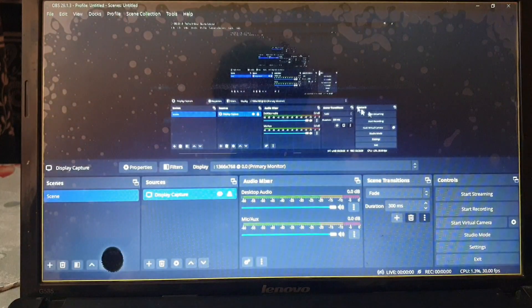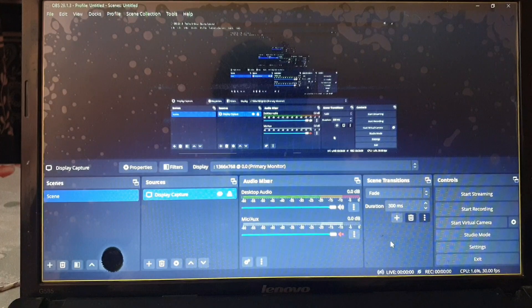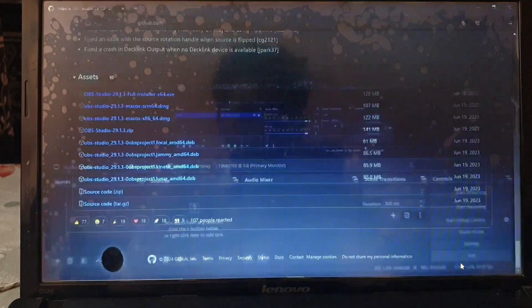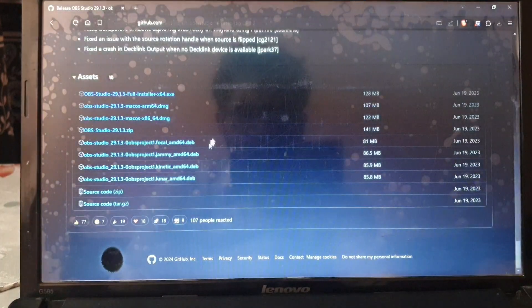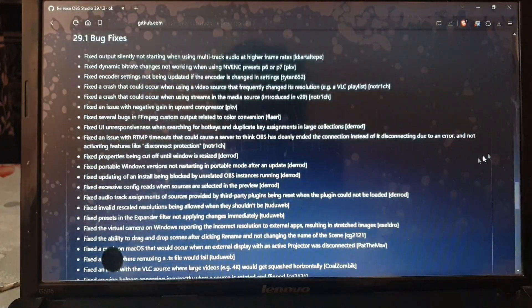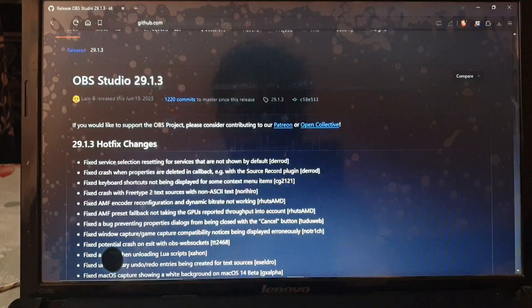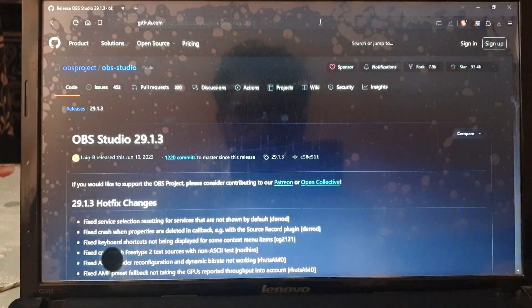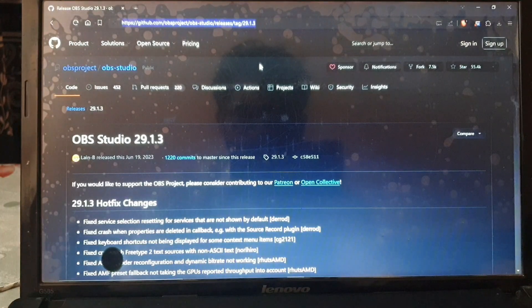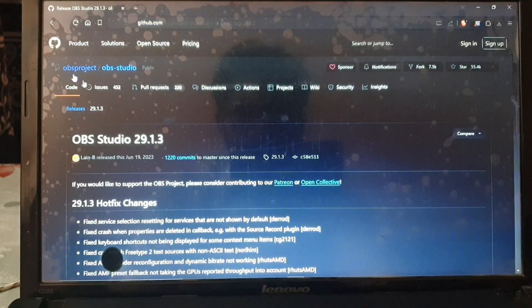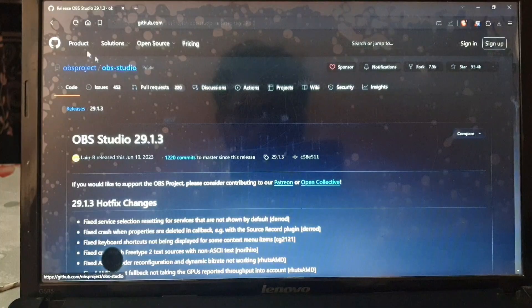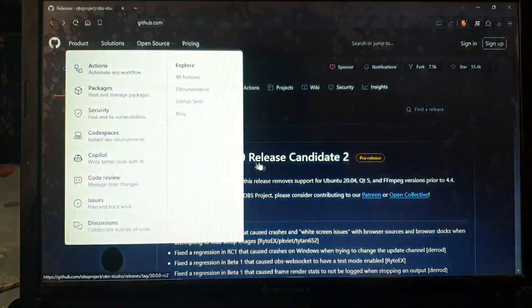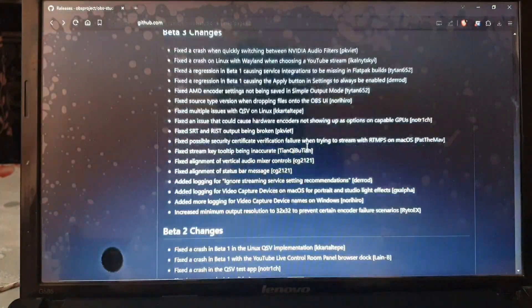This is how you fix your OBS Studio problems if it is giving you these problems of NV encoders or AMD encoders. Simply just downgrade and download the OBS Studio from the link given in the description. I will provide this link so you can find it easily and do not have to do this the long way. Subscribe if you want to see more tips and tricks and more fixes like this. I will catch you in the next one. Take care, goodbye.